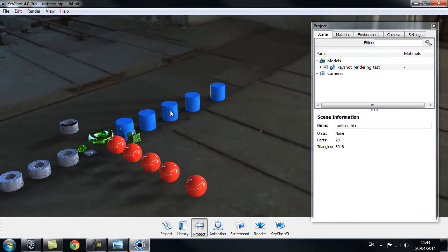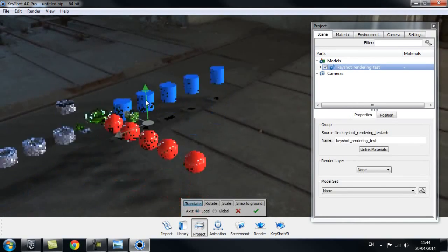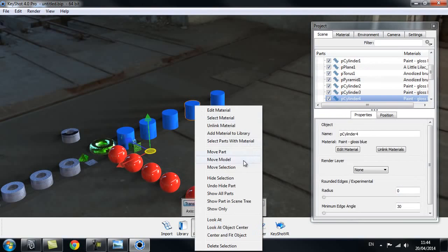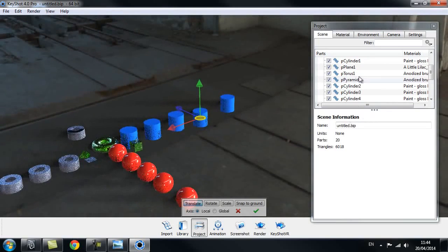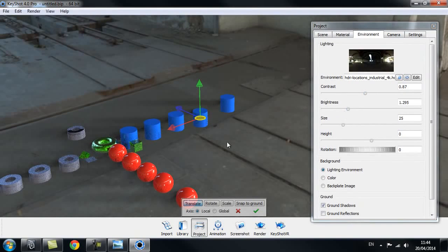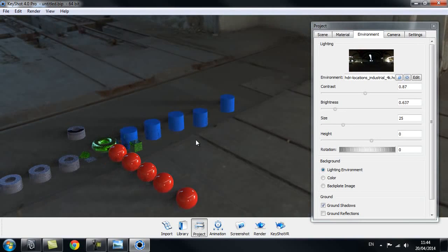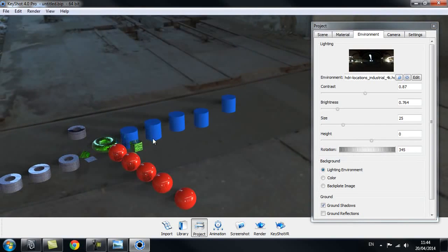You can move each object — right-click then move part. Inside the project window under the Environment tab, you can change the contrast and brightness. If the environment is too bright, you can use the up and down keys on your keyboard to make your scene lighter or darker. You can also change the rotation, which is very useful once you have the camera set up in the right place.